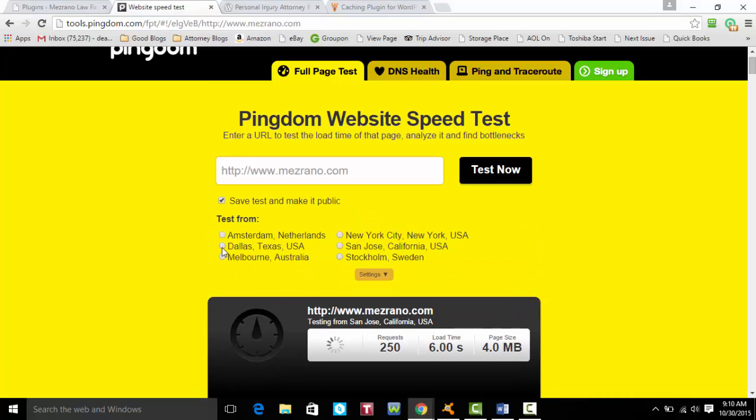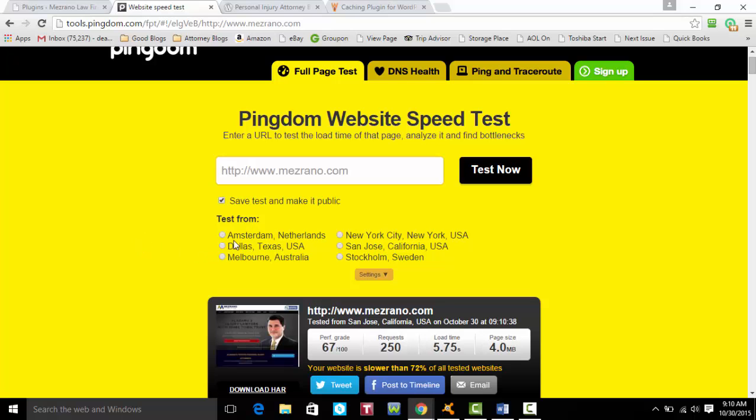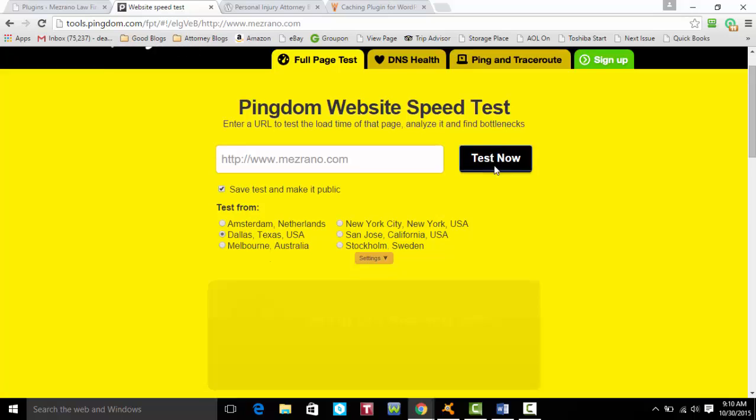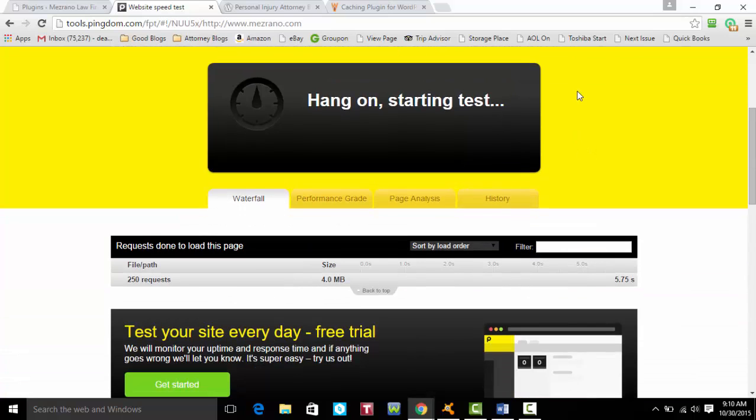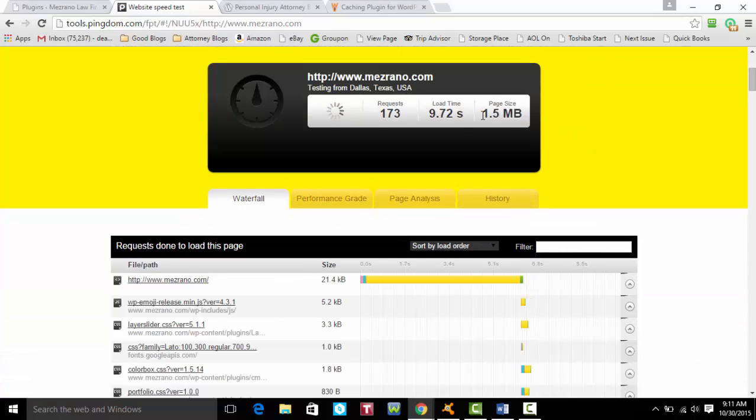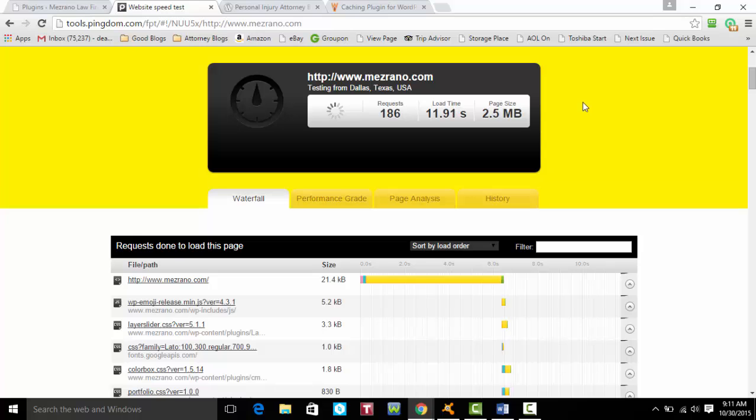Actually, let me test from Dallas, Texas. That's terrible. It's taking way too long to load.